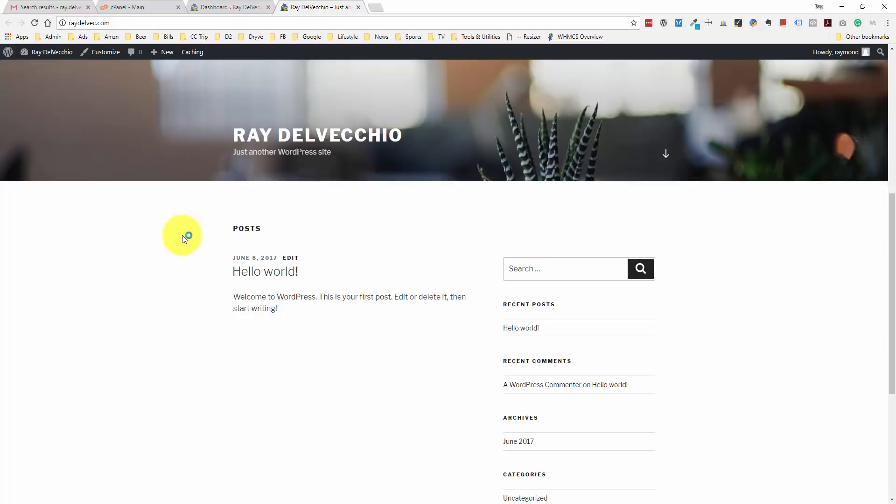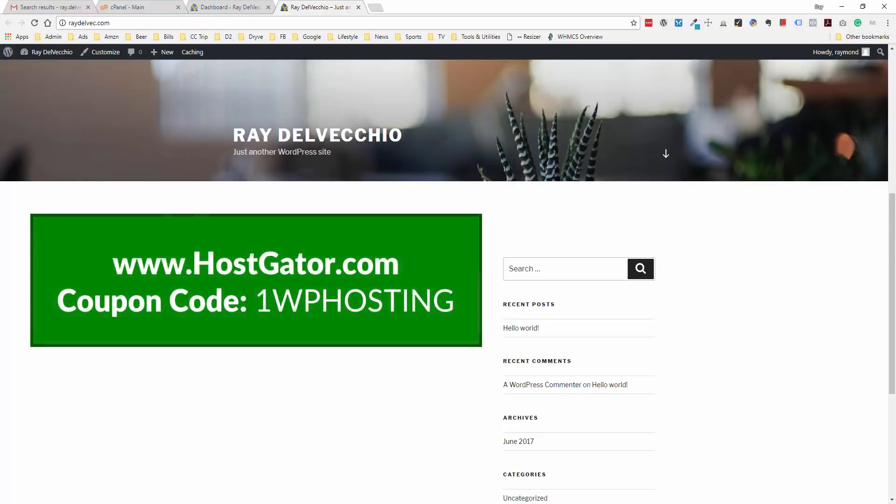If you're not signed up, as I mentioned at the beginning of the video, I highly recommend that you go to HostGator.com to get started with their Hatchling plan. You can use the code 1WPHOSTING to get your first month for one penny. Thanks for watching, and I hope to see you on the next video.